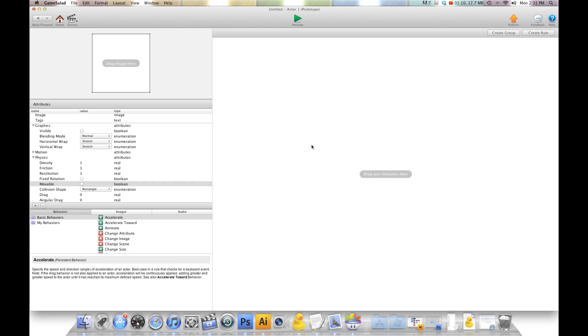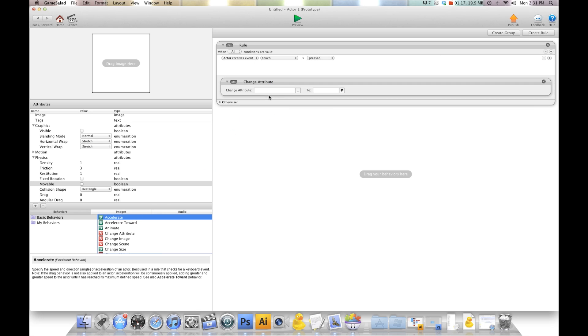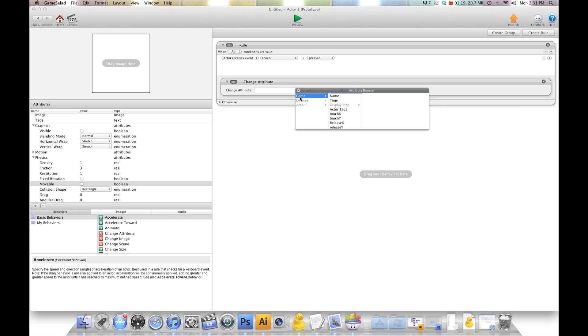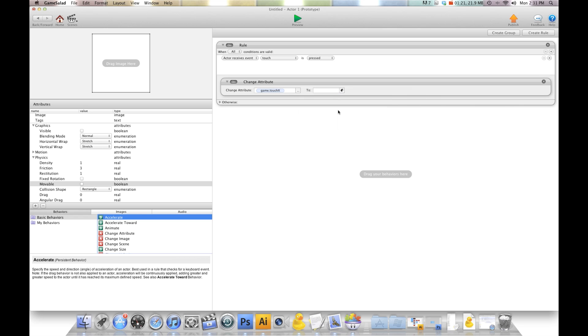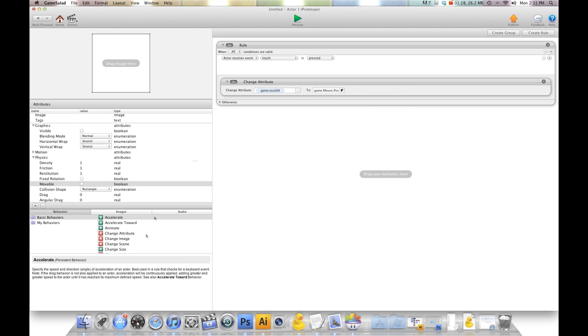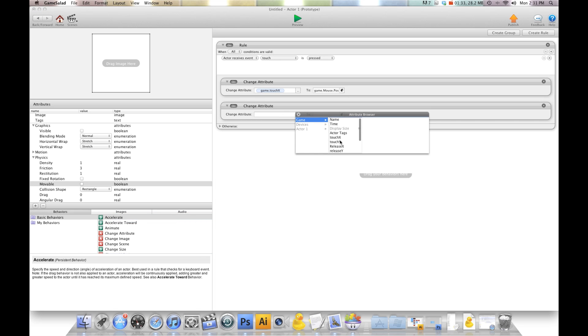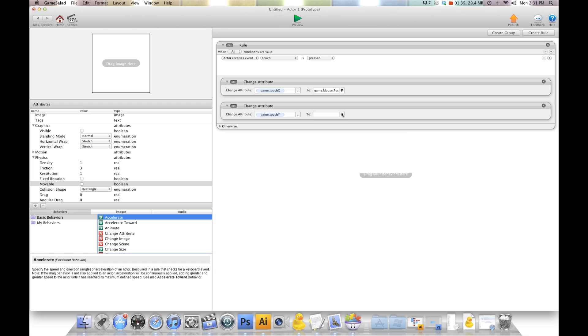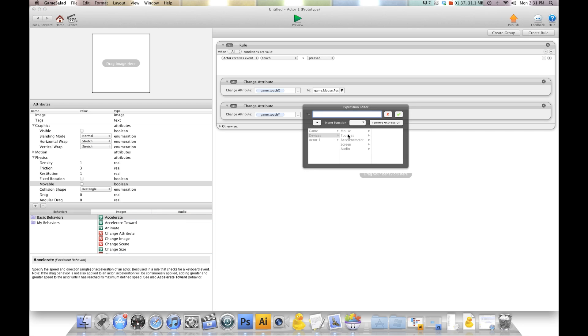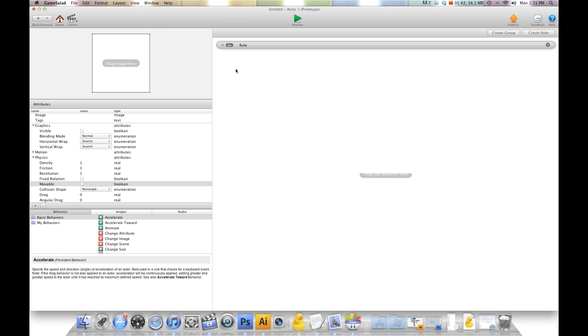Now in this actor, we're going to create a rule. We're going to say when touch is pressed, we're going to change attribute game touch X to device mouse position X, and then we'll do another change attribute. We're going to change game touch Y to device mouse position Y. I'm going to shrink that rule and we're going to create another one.